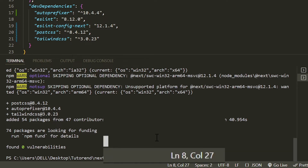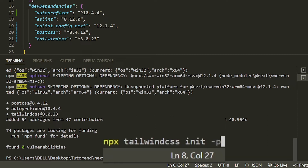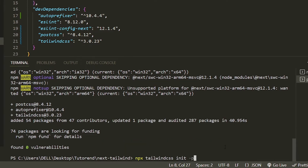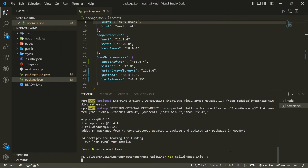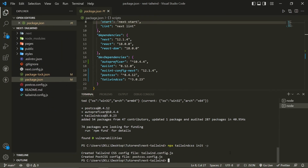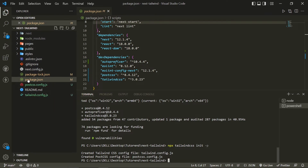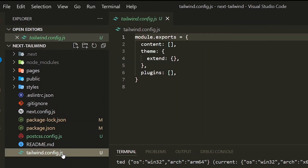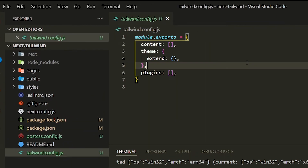After the installation, run the command to generate the configuration files for both PostCSS and Tailwind CSS: npx tailwindcss init -p. After this command completes, you'll see that both postcss.config.js and tailwind.config.js have been created. Now navigate to tailwind.config.js.